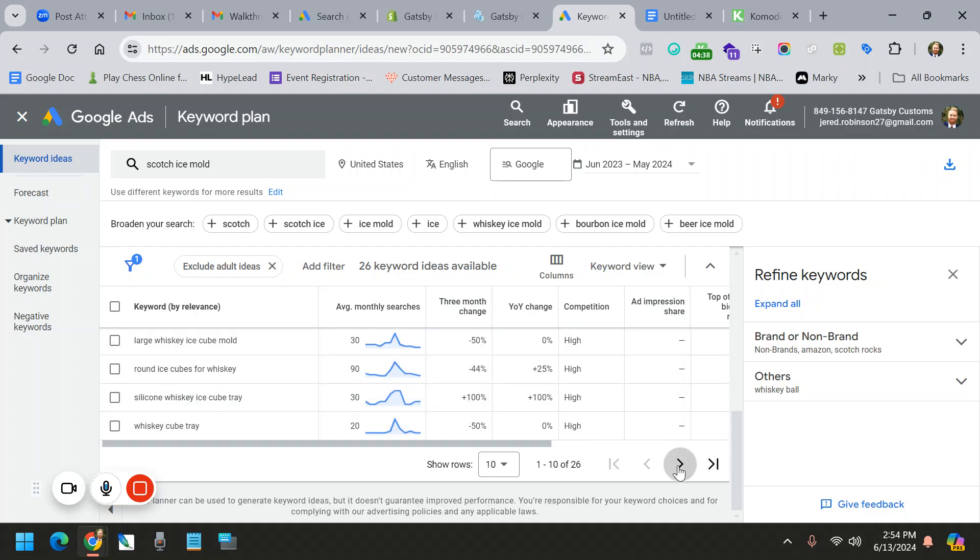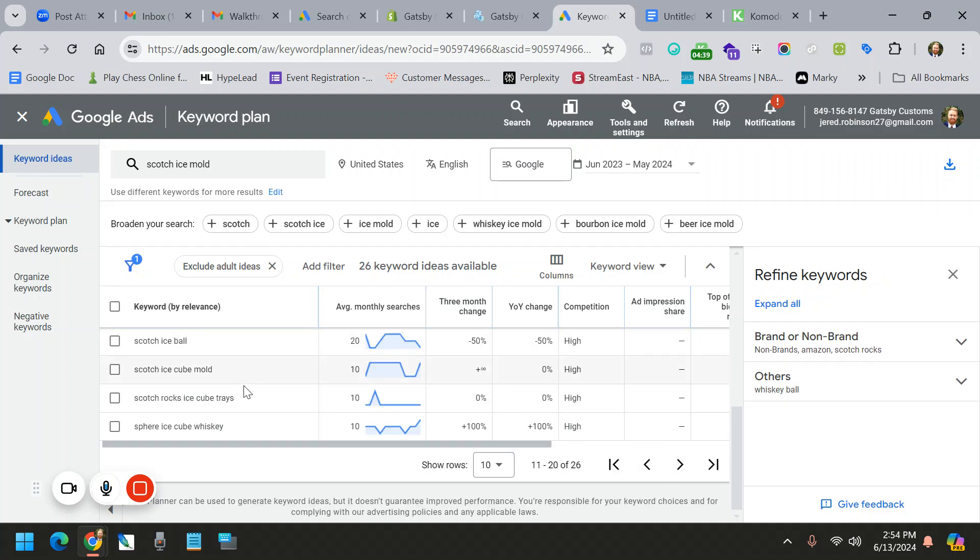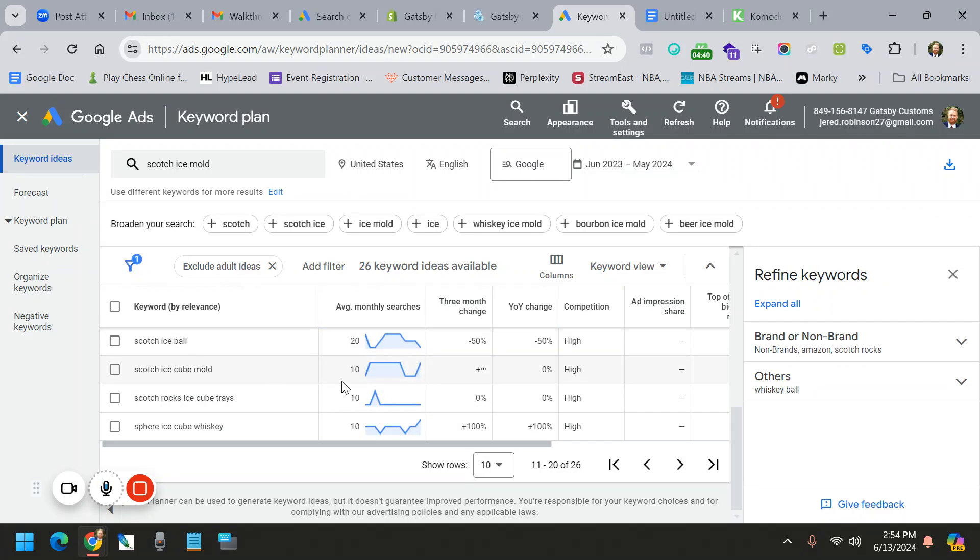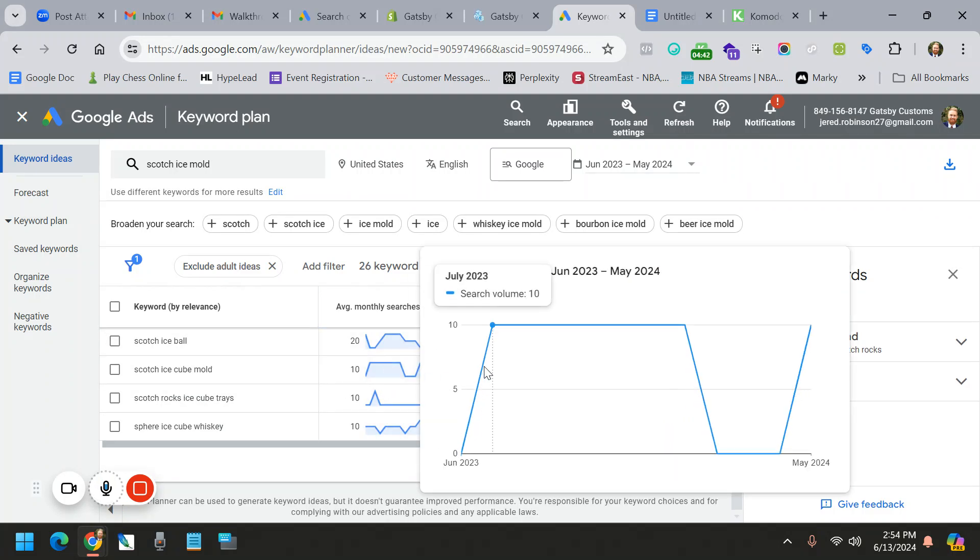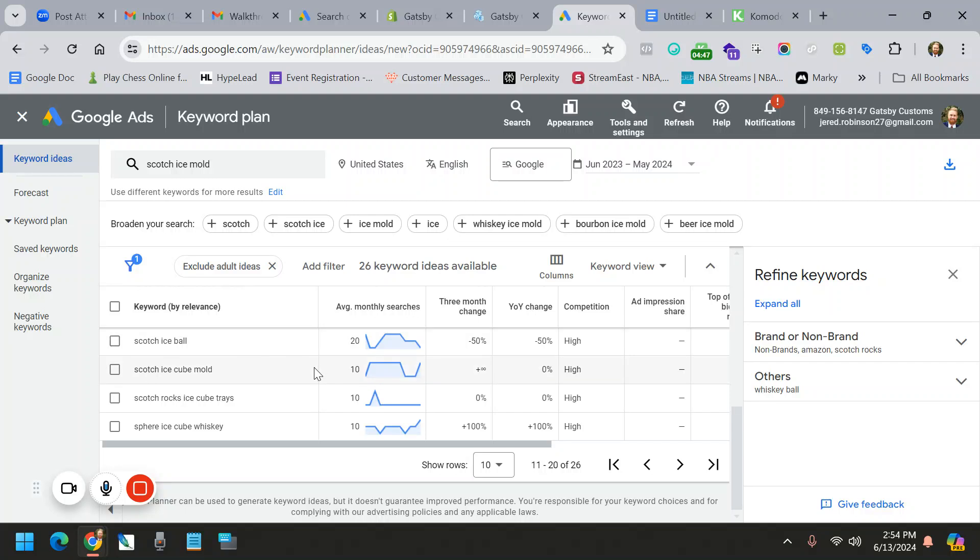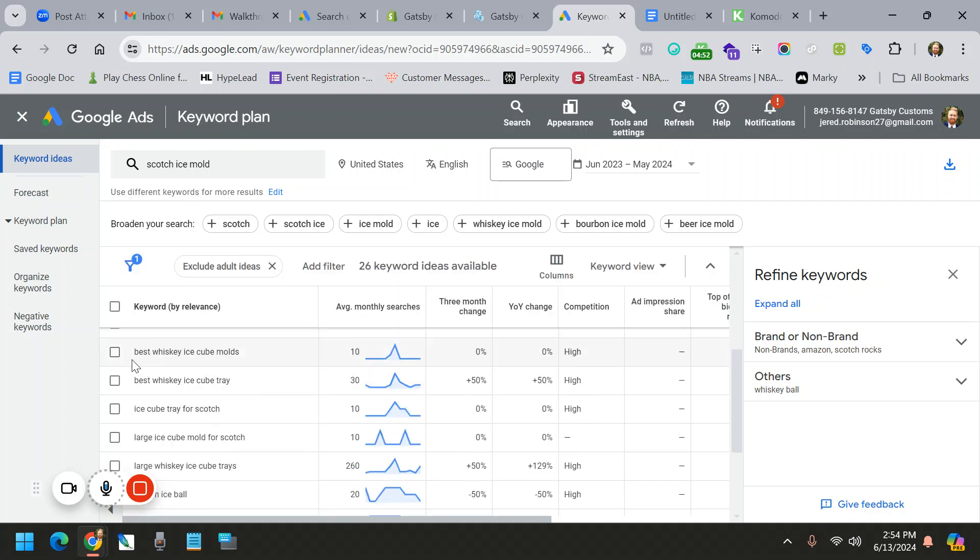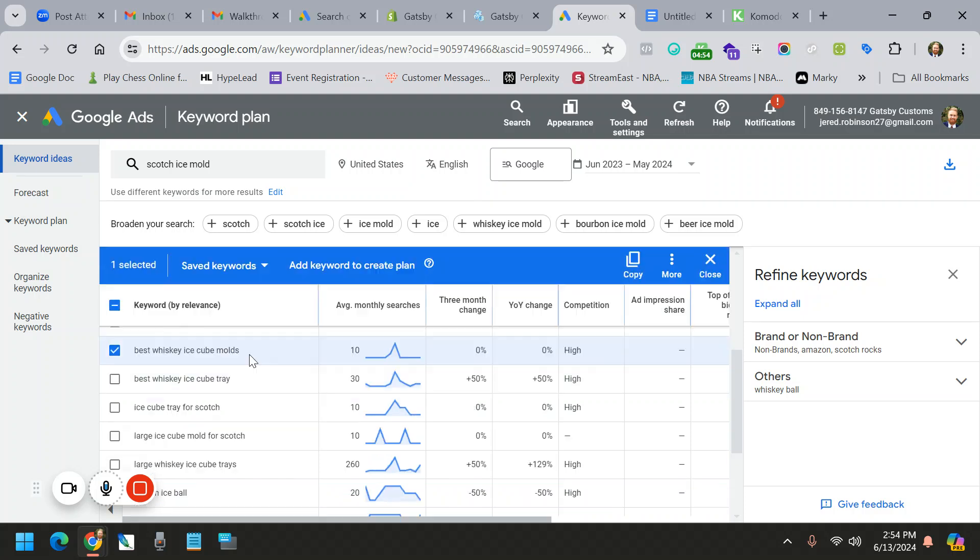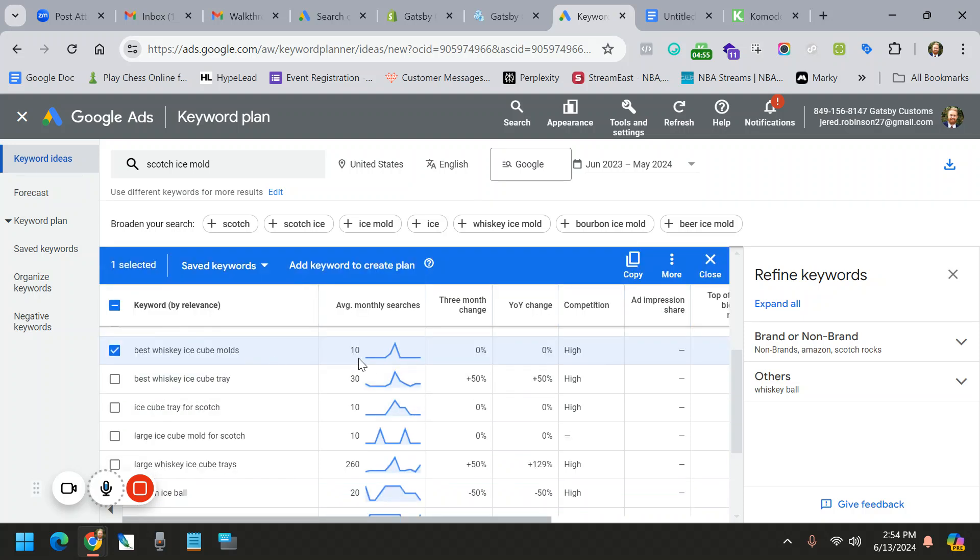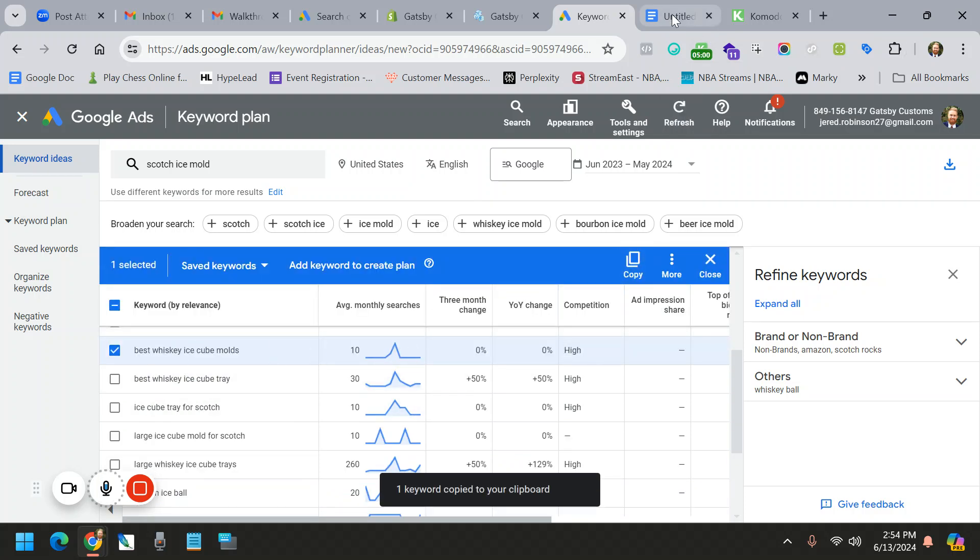Then you can go through the pages and you might say yes, I like this one. This is a strange one. Looks like it does the opposite of our other one. These are all kind of bizarre ones. Best whiskey ice mold. Let's just say I like this one, though I don't. It has 10 and is high competitive. But if I did, you just click it and you click copy. And then you can take it into a Google Doc and paste it. And now you have your stuff.